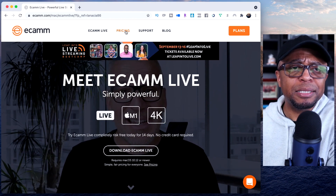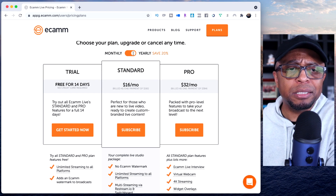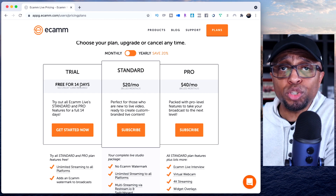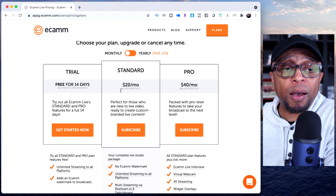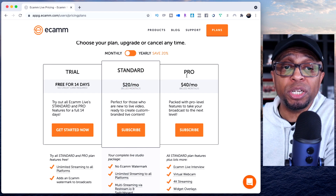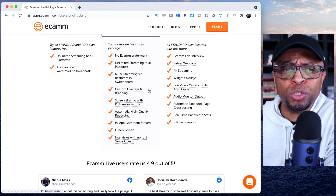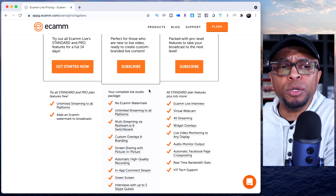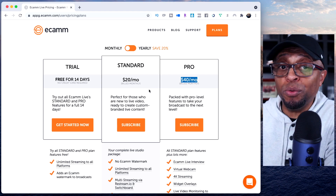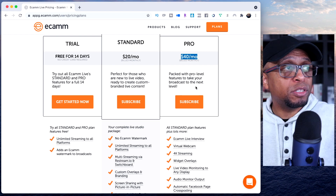Some of the prices when it comes to Ecamm are really simple. You've got your yearly prices, but looking at monthly — that's typically what most people do — you get a free 14-day trial. Then if you want to continue, the standard membership is $20 a month, or the pro plan is $40 a month. You can see all the different features. It just depends on what you want and need.